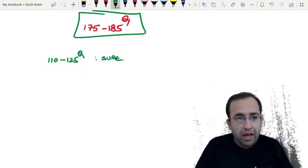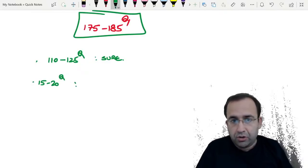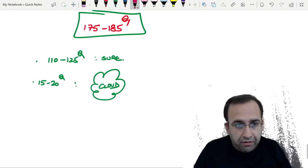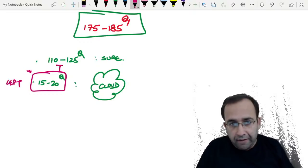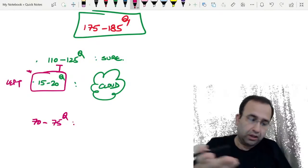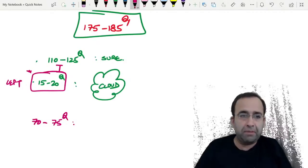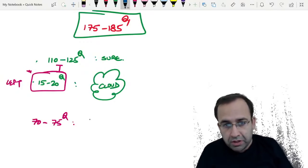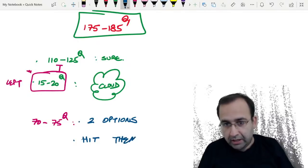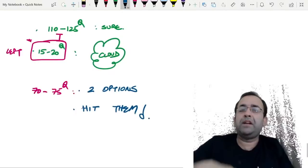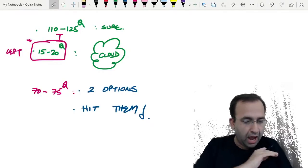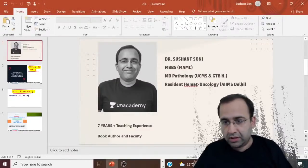Students who get a rank less than 500 or 1000 are typically 100% sure of only about 110 to 125 questions. Approximately 15 to 20 questions will be ones where you have done the topic but not in depth, or don't even know that disease — leave only those. The remaining 70 to 75 questions where you are confused between two options — hit them. More questions attempted means a better score. Best educated guesses will always get you a higher rank.